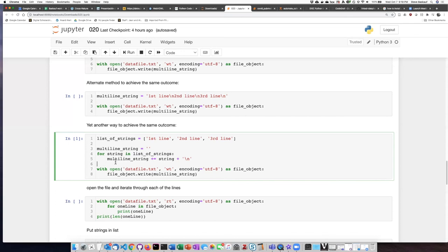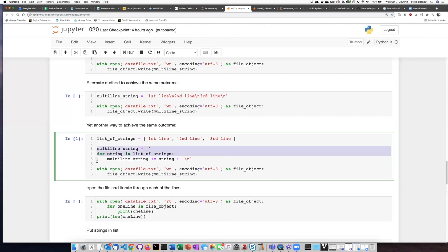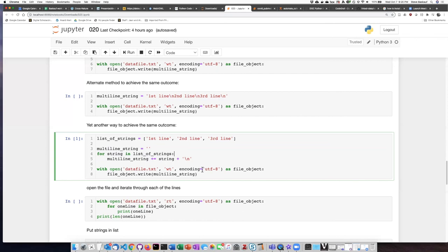So we now have constructed exactly this string right here using this loop and this initialization of the string right here. So the last part of the code is the same as what we had before.